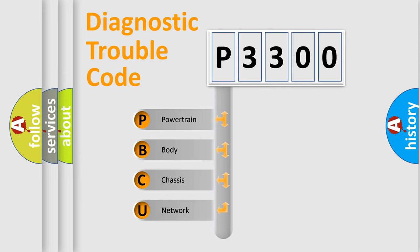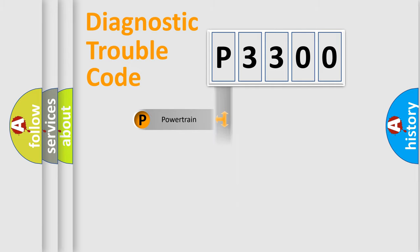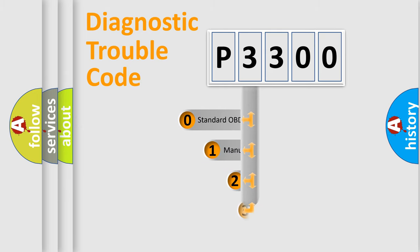We divide the electric system of automobile into four basic units: Powertrain, Body, Chassis, and Network. This distribution is defined in the first character code.